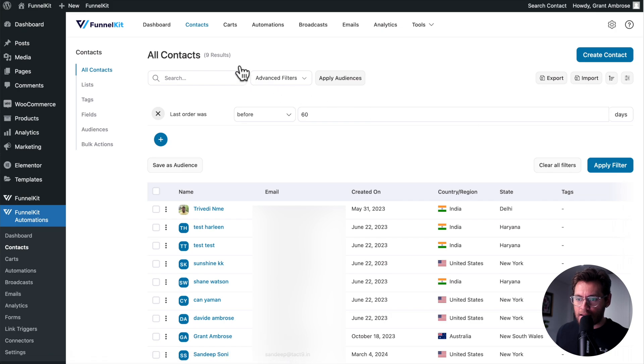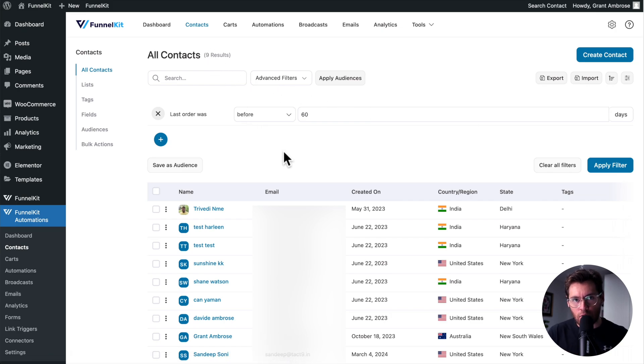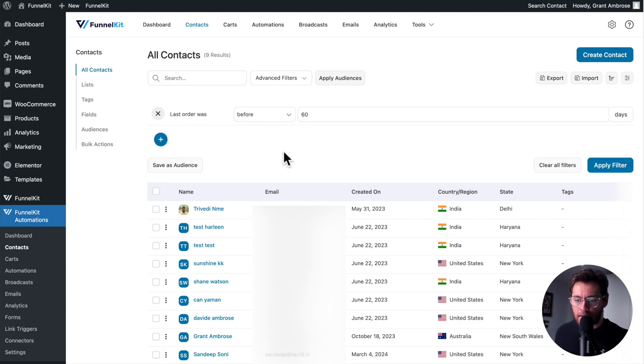Now I can see that I have nine contacts in my website who have made a purchase from my store, but have not bought within the last 60 days.